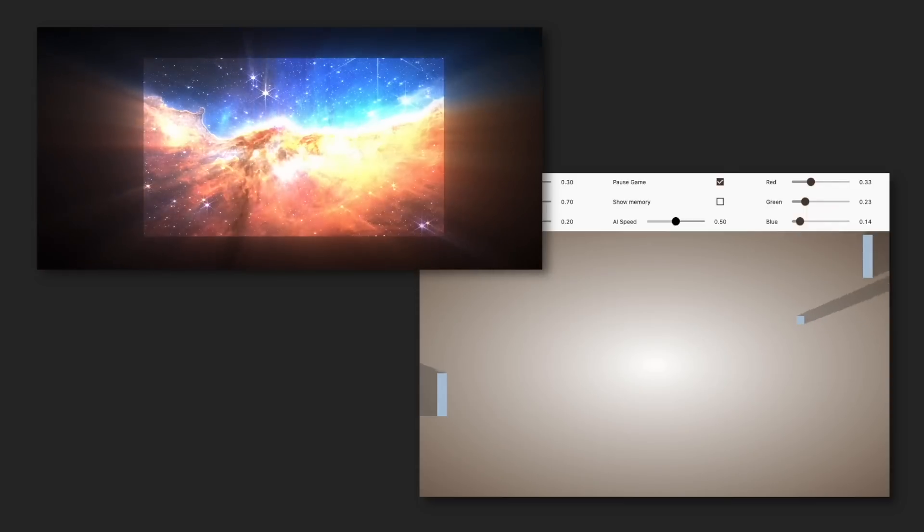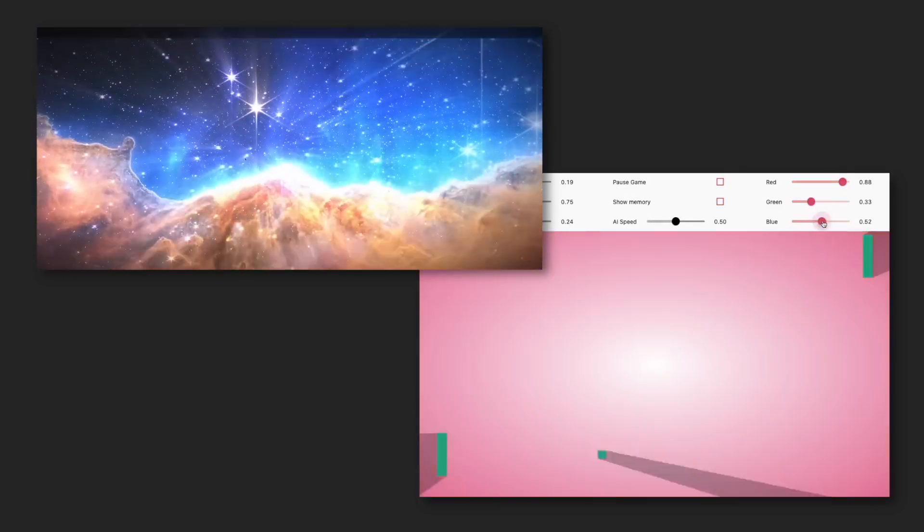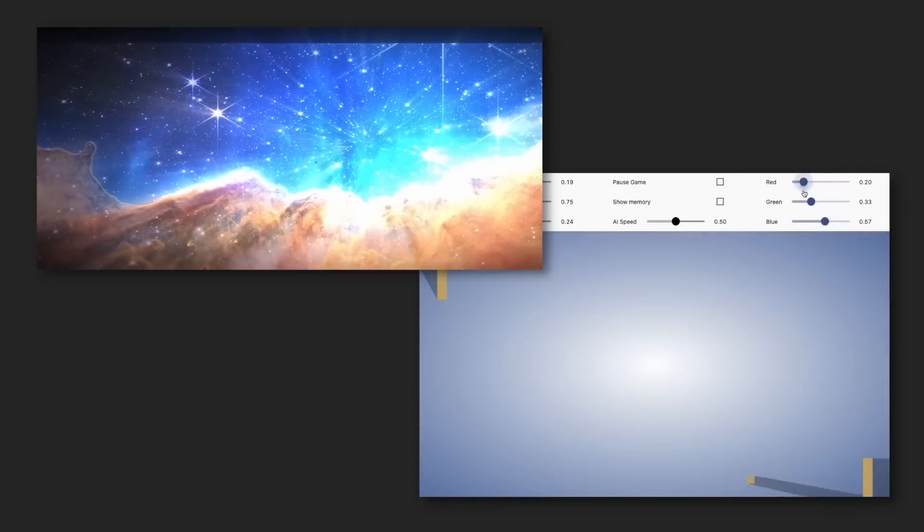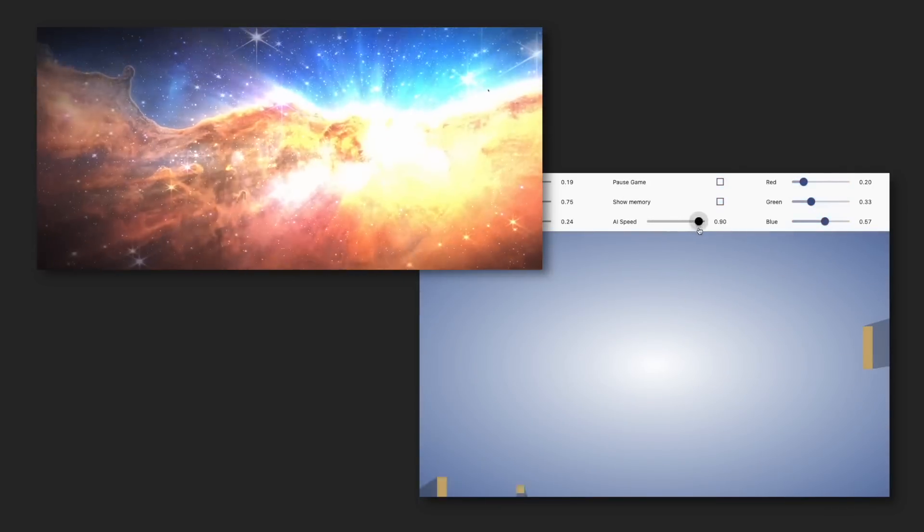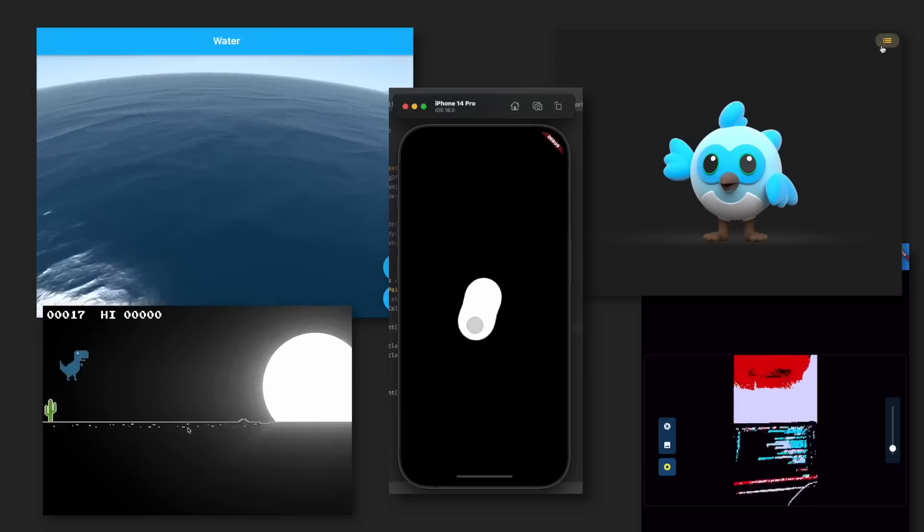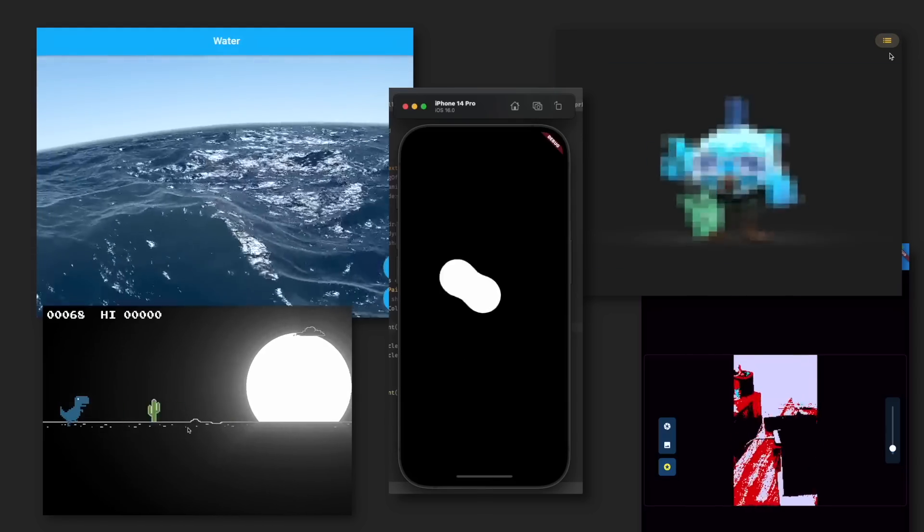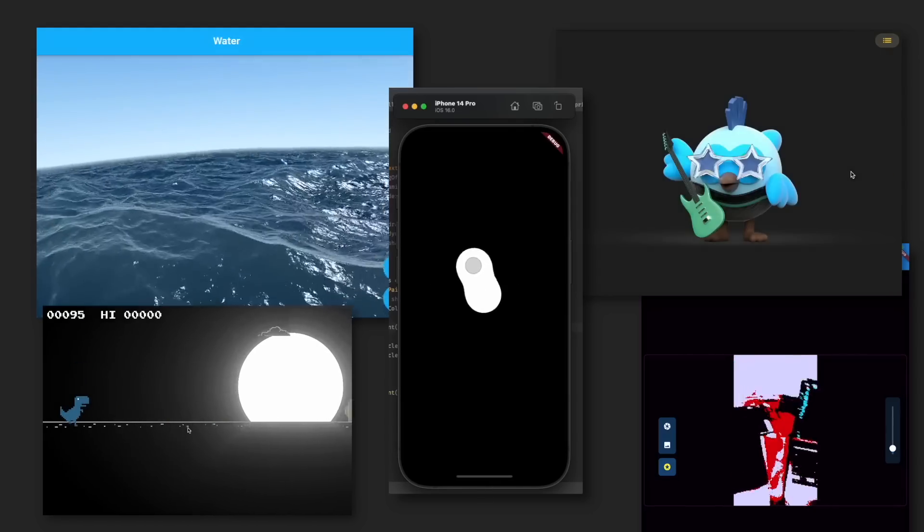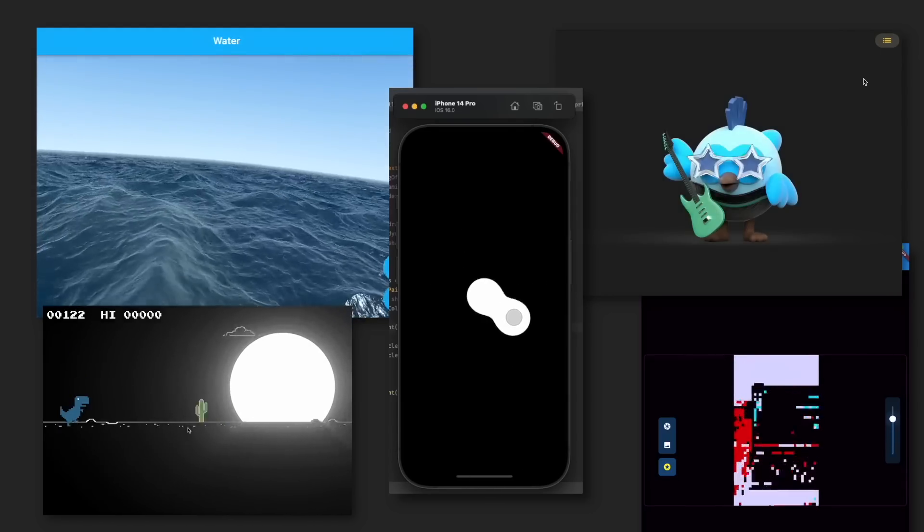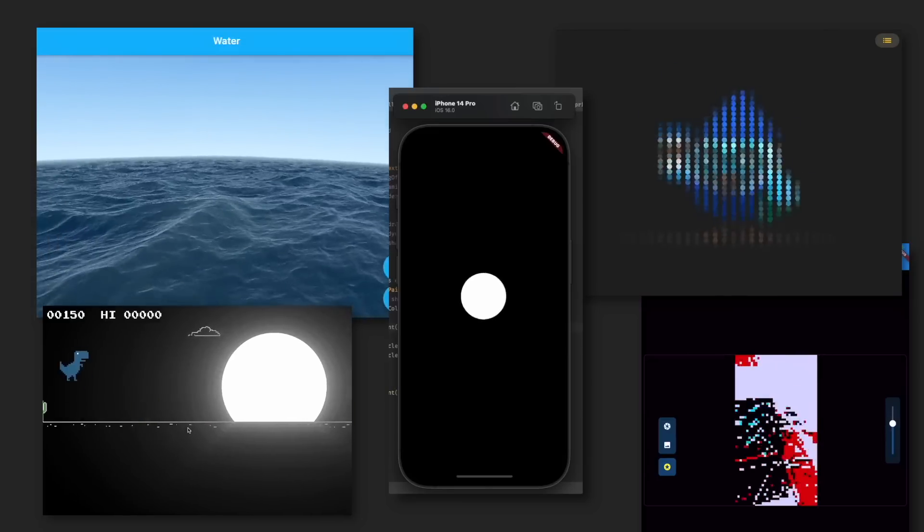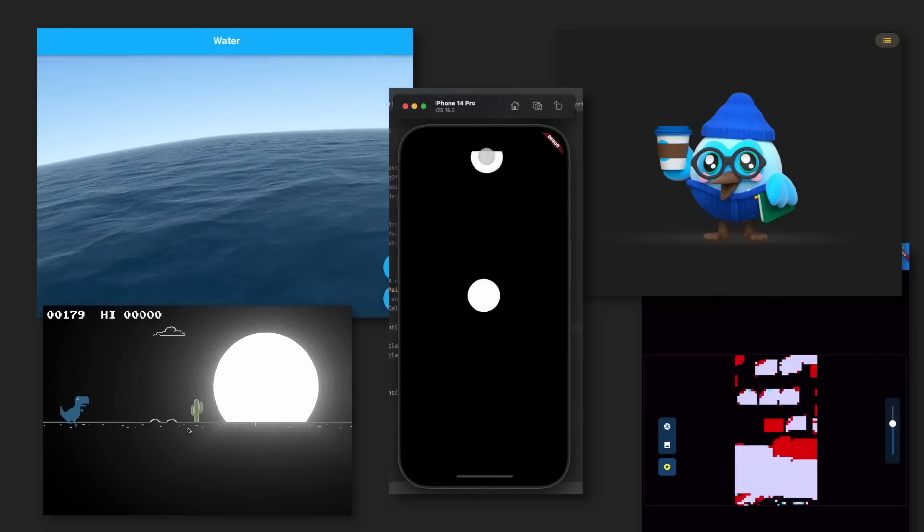Custom fragment shader support is insane now. You can add sick effects to your apps and even build games. Just look at all the cool stuff people built. Now go learn how to build awesome effects with shaders too.